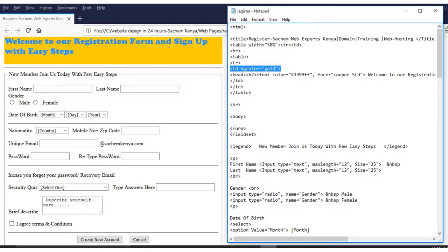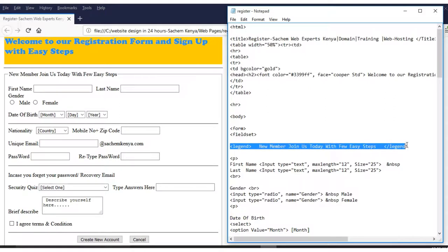When you are through with your table, you close the table row and then close the table itself. Then you put another horizontal rule for the bottom. From there, we have the body, and you have now the form. We have the fieldset and the legend — the legend reads 'New Member, Join Us Today with a few steps.' Then you close the legend.